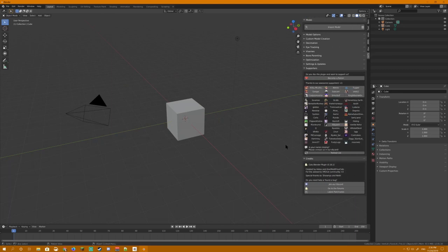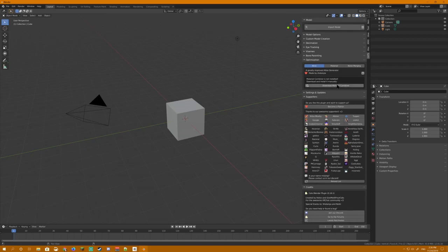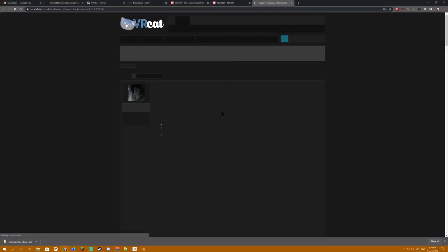I highly recommend that you toss a couple bucks over at Katz Blender Plugins' Patreon page. Next, before you do anything else, you want to go to the Optimization tab. In here, you're going to want to click Atlas, and then click Download Material Combiner. This will take you to an external page.